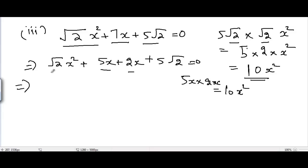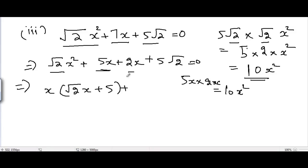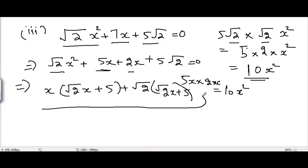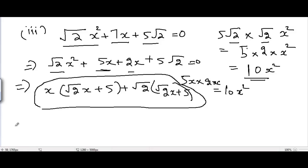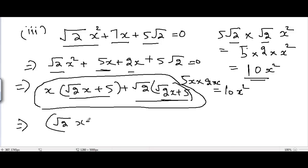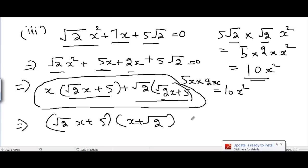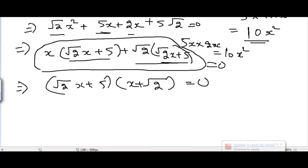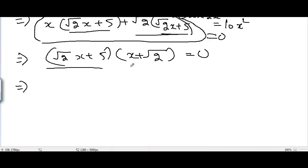Taking x common from the first two terms gives root 2 x plus 5, and taking root 2 common from the last two terms also gives root 2 x plus 5. Taking root 2 x plus 5 common from both groups leaves (root 2 x plus 5)(x plus root 2) equal to 0.